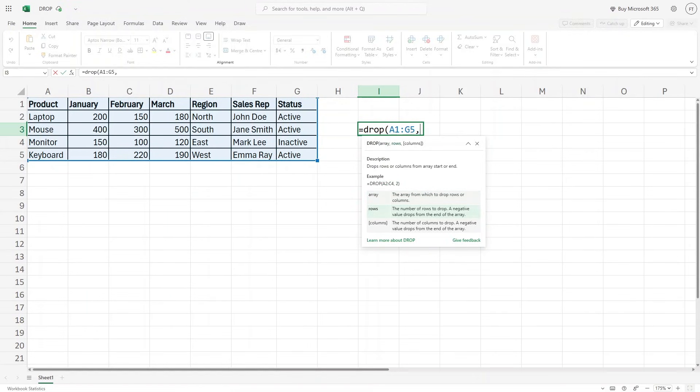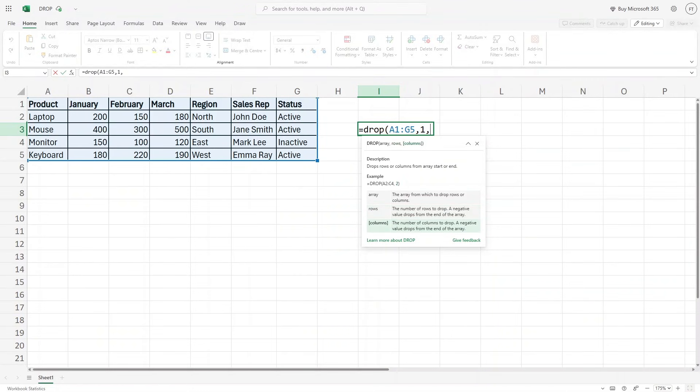Then we want to write what number of rows we want to remove. Let's say I want to remove the first row and then it asks for columns.